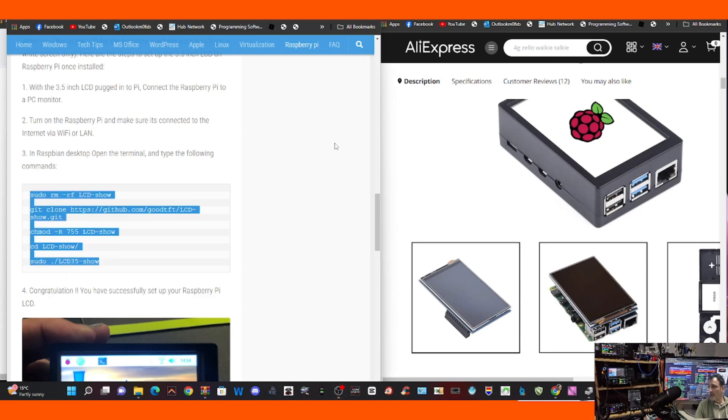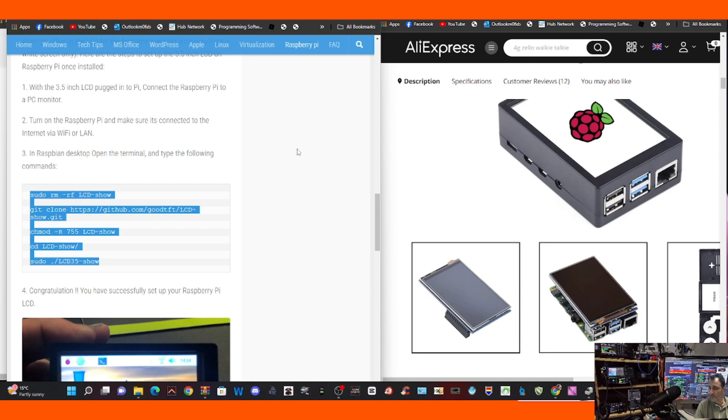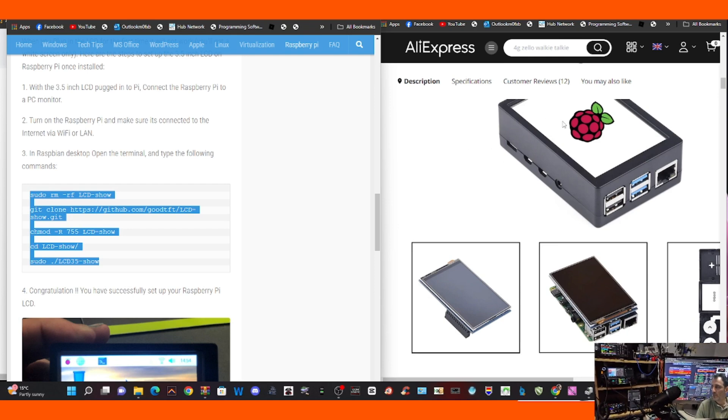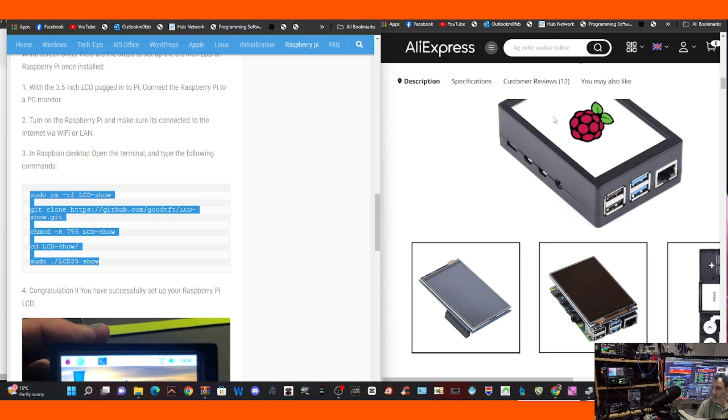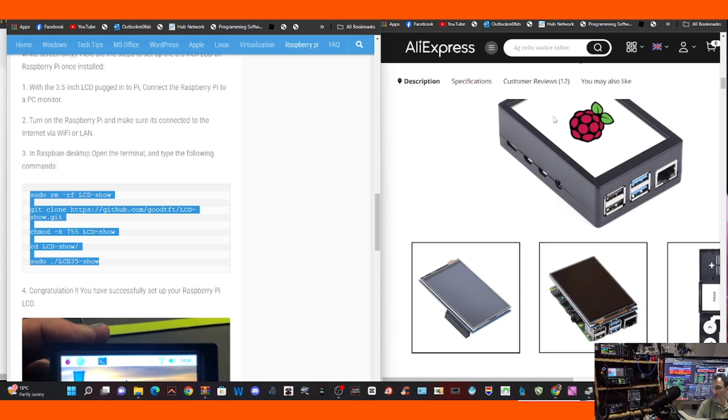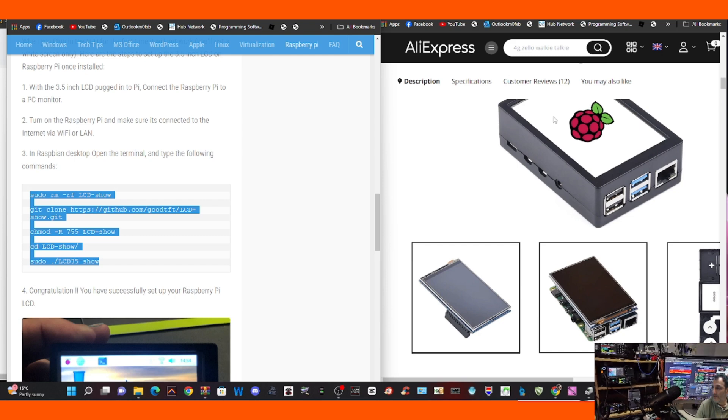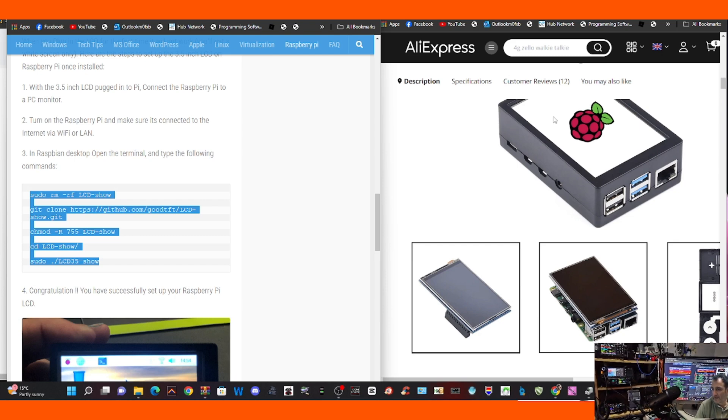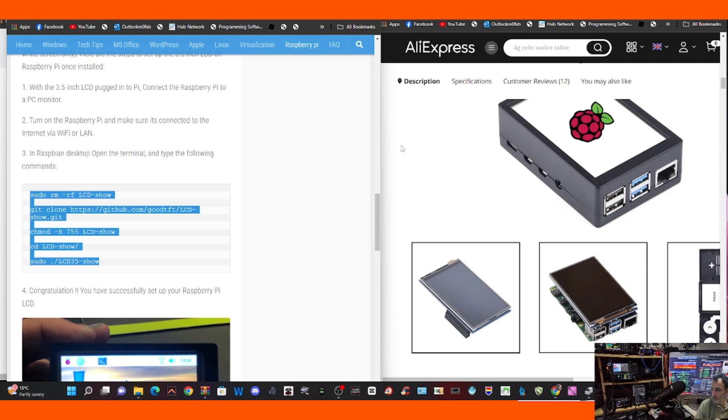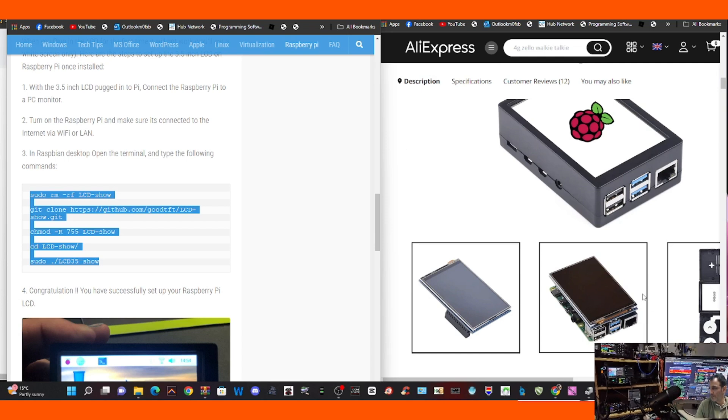Copy and then you paste them into the terminal. So initially you would be connecting your Raspberry Pi via an HDMI cable to your PC, and then you could do these commands quite easily. Then you just open the terminal window and paste them in.